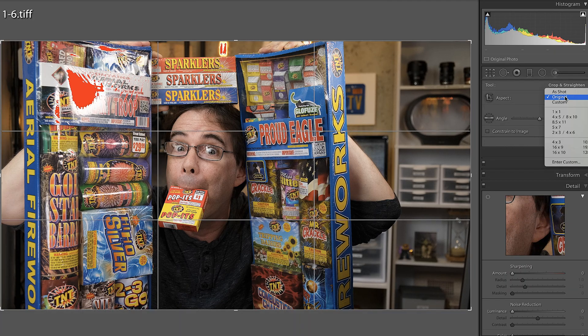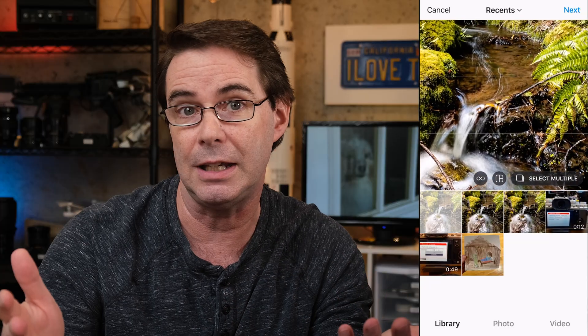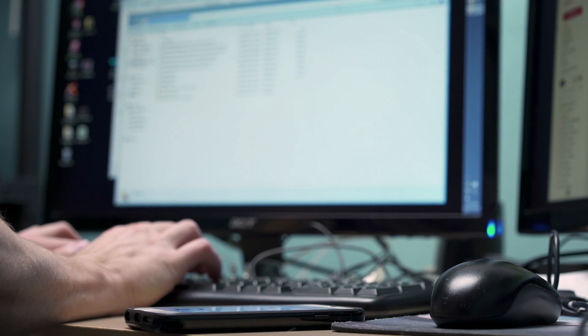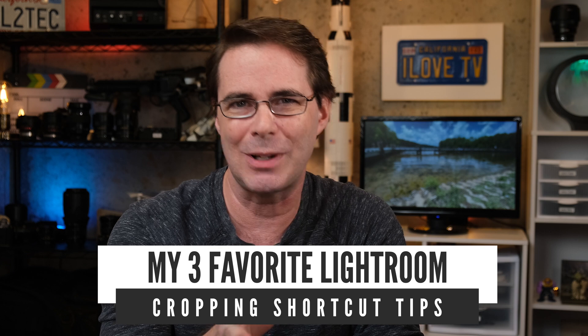Cropping is critically important for composition, for setting the mood, and for optimizing for sharing on social media. I learned a long time ago that it is so much faster to use keyboard shortcuts versus taking your hand off the keyboard and maneuvering the mouse around. To me, that's like trying to paint an entire house with a tube of whiteout. Here are my three favorite Lightroom shortcut tips for when you're cropping photos.